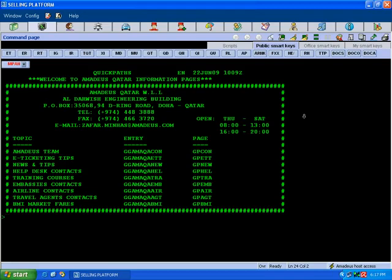Welcome to Amadeus Qatar. You are watching the video for Amadeus basic. This is video number four.